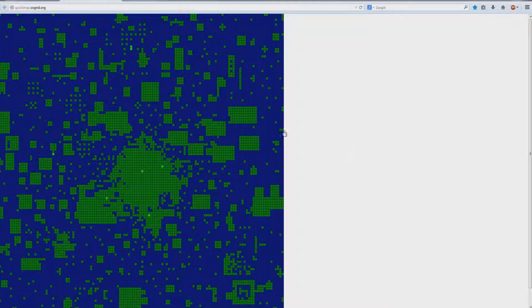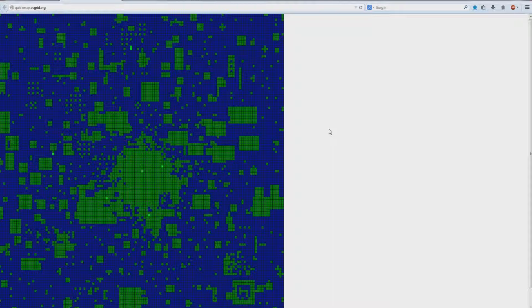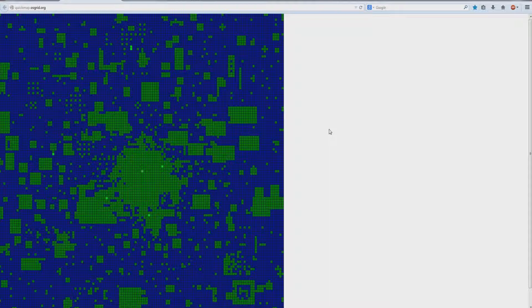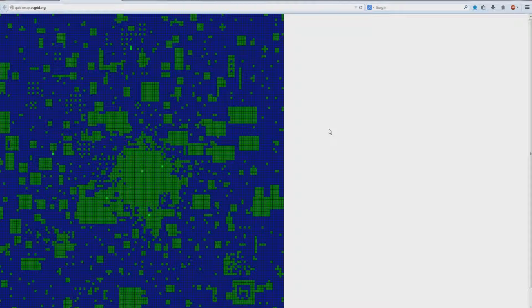Or perhaps you accidentally deleted your server from your computer, so you have to remake the sim. Now I will say that if you've deleted your server, then pretty much everything on that sim has been lost. I'm sorry, that's just how it works.